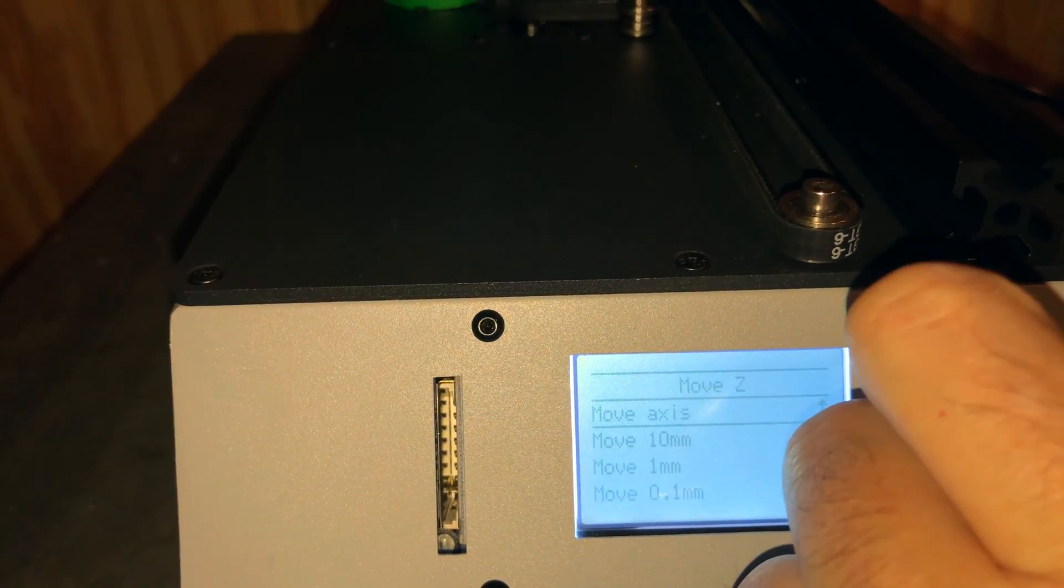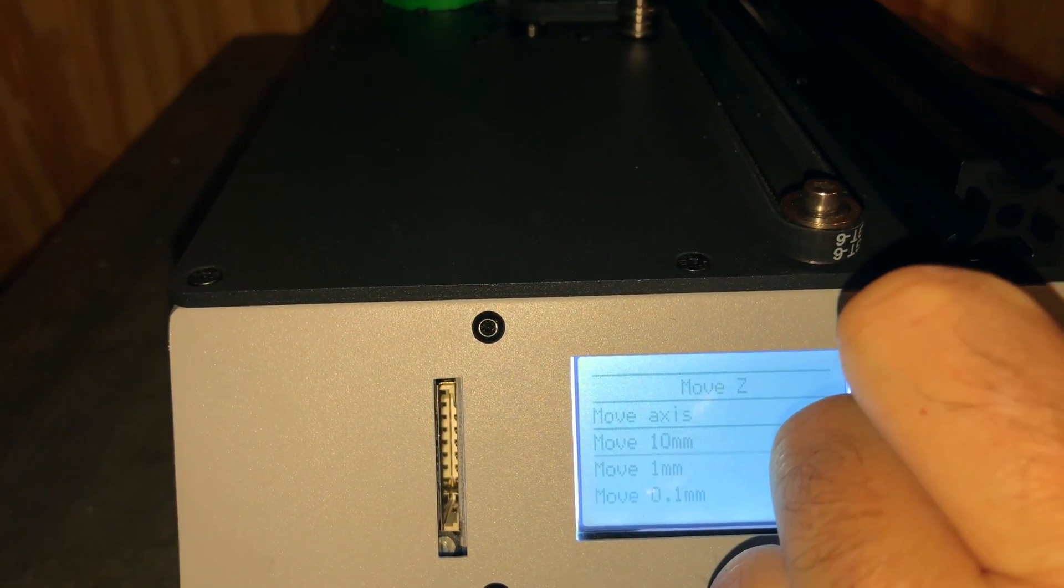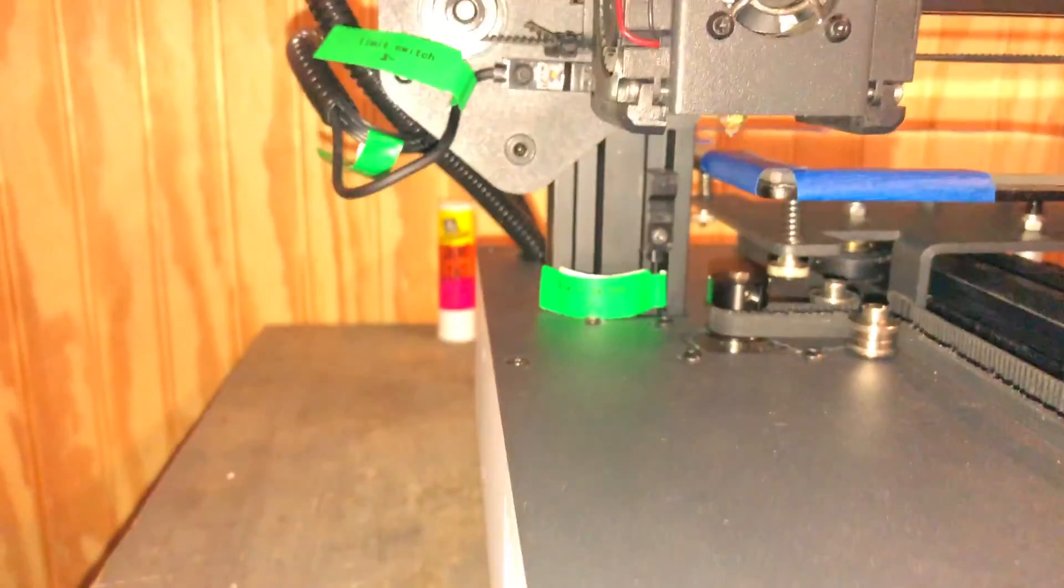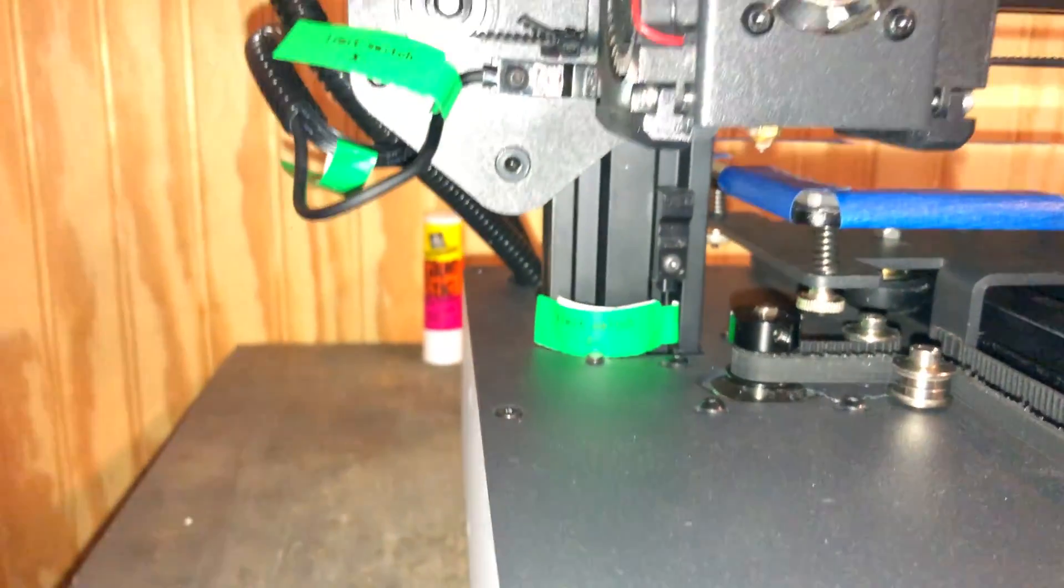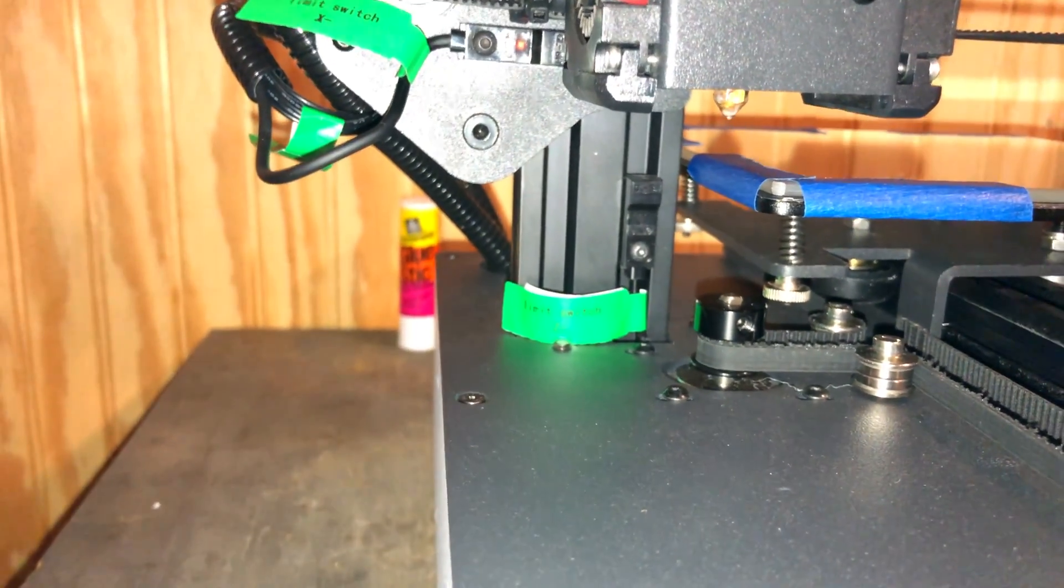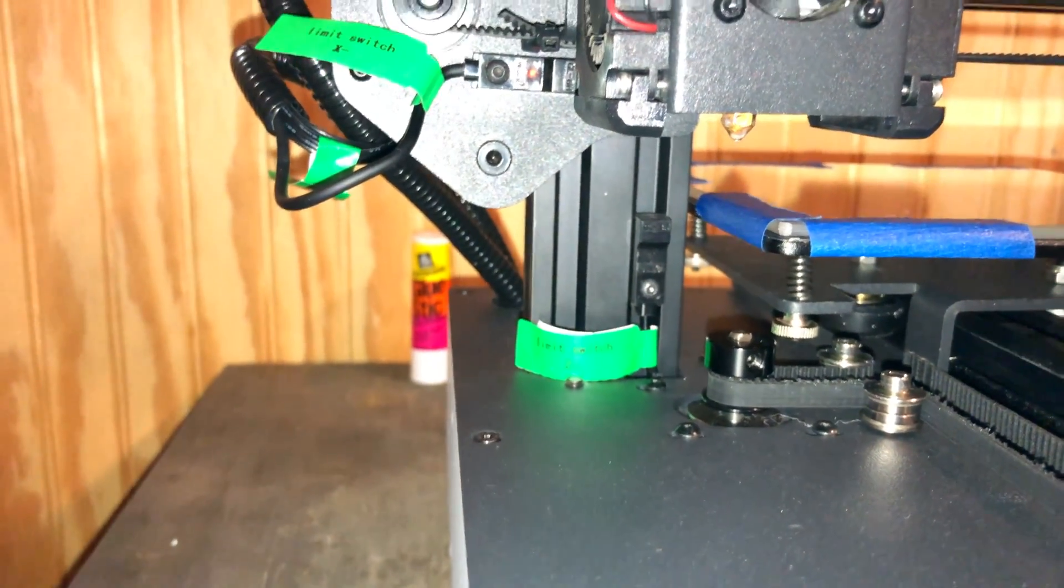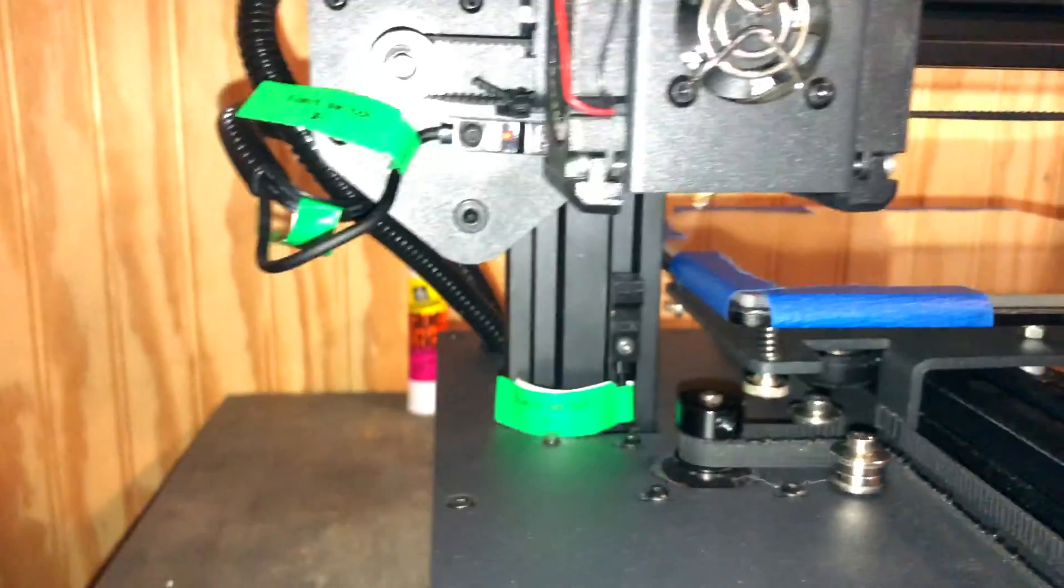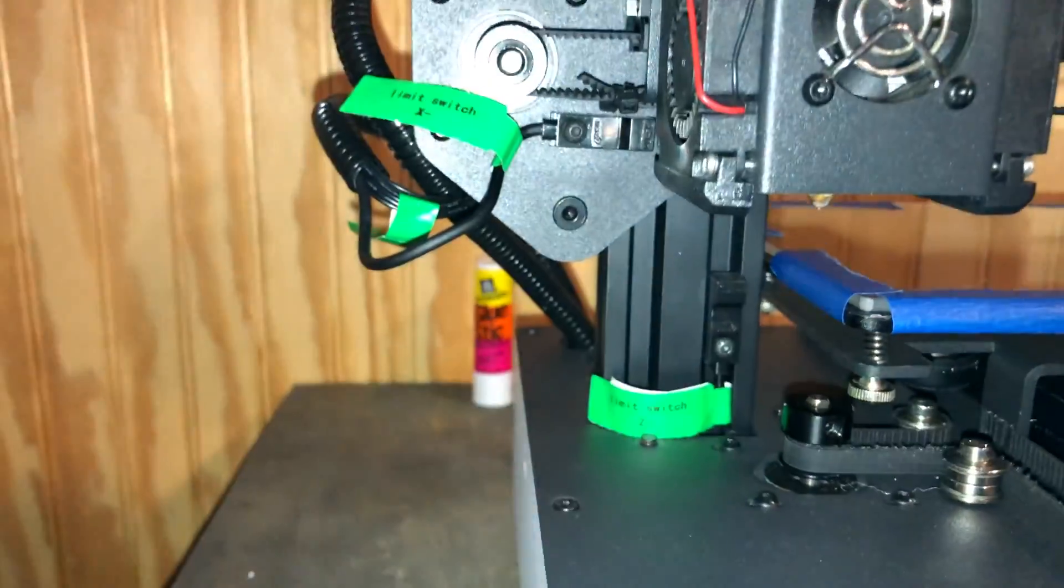I can move it in increments of 10 millimeters just to get it out of the way. So every time I rotate the dial, it'll raise it up a little bit and that gives me a little more room to work with.